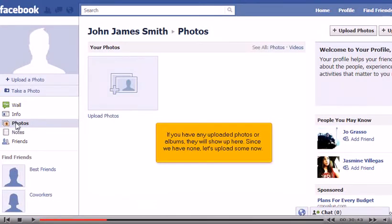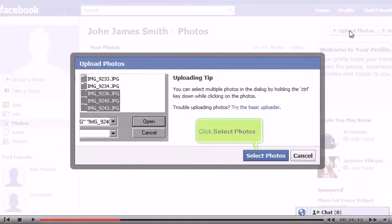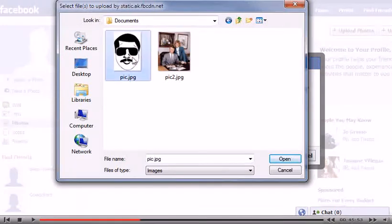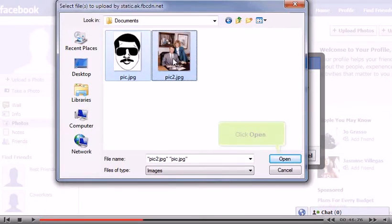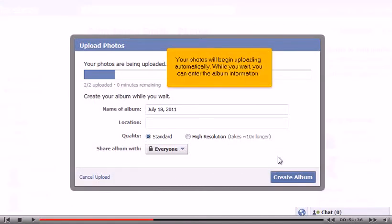Since we have none, let's upload some now. Click Upload Photos. Click Select Photos. Hold down the Control key and click to select multiple images. Click Open. Your photos will begin uploading automatically. While you wait, you can enter the album information.